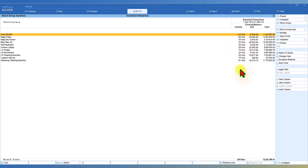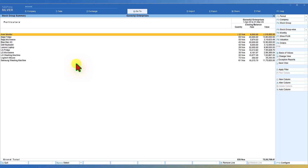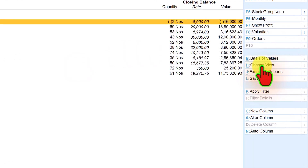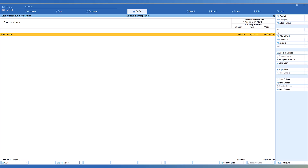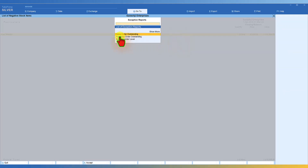If there are about 500 or 1000 items, it becomes very difficult to check which items have a negative closing balance. Instead of browsing through a long list and taking longer time, it becomes easy to use the Exceptional Report technique. When you click on Exceptional Report, the first option is 'negative stock item.' Tally will automatically search the entire list of stock items and pull out only those with negative quantity as on date, making it easy to identify and rectify errors.